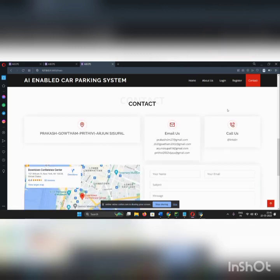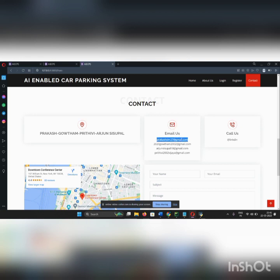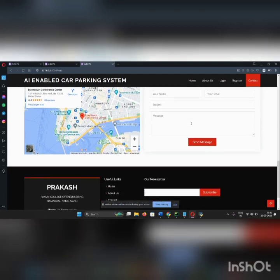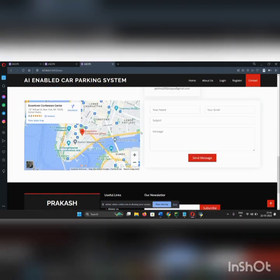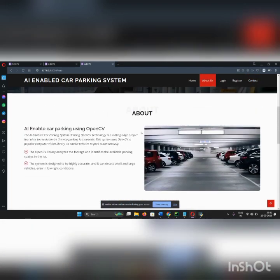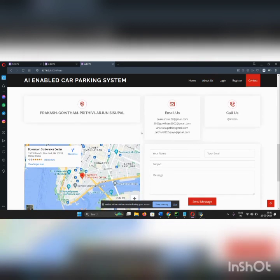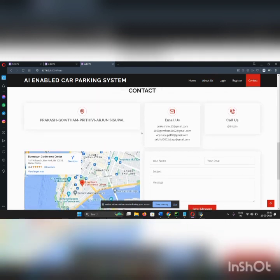In this project, if you have any queries, please DM me. This is my email address. You can also contact me. This is my LinkedIn ID. Thank you.